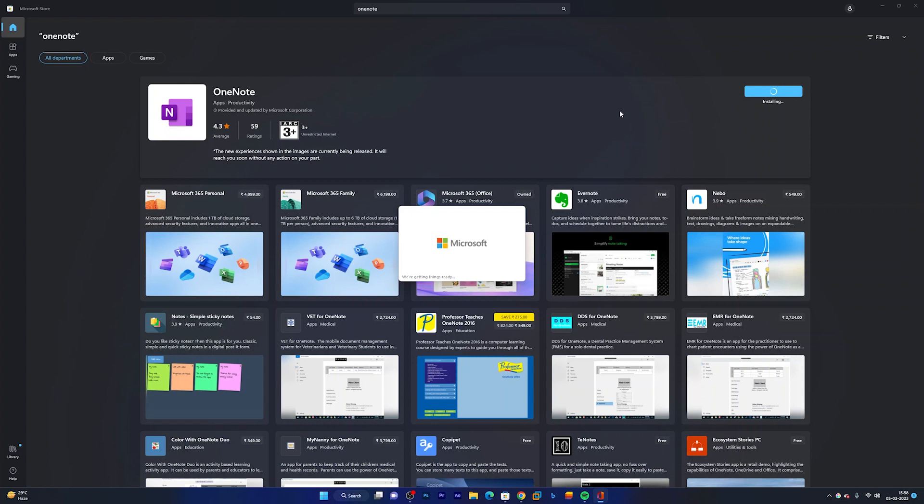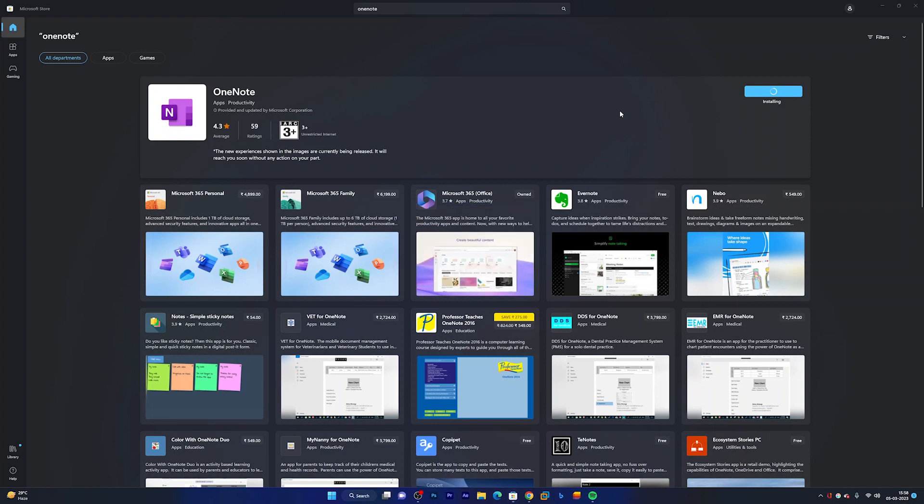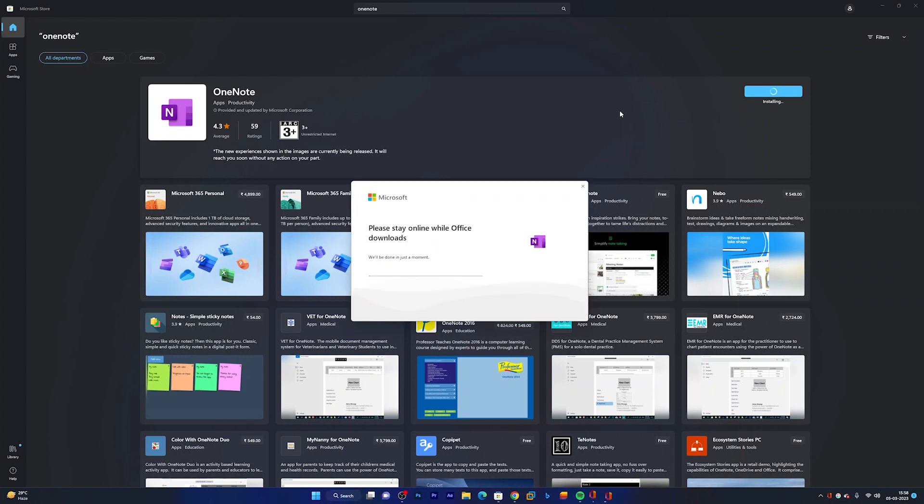So for your information, by default Microsoft OneNote, Paint 3D, and like that there are few apps that now no longer come pre-installed inside Microsoft Windows 11.